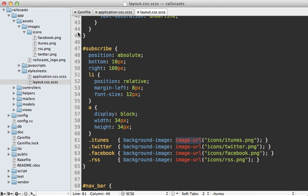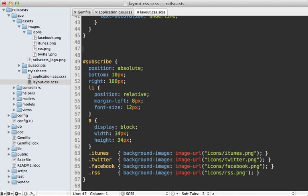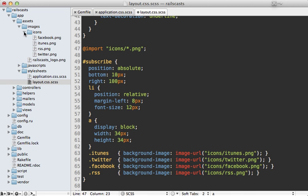In this case, icon slash everything dot ping. And then that will load up all the images under this icons directory here and make a single sprite image.